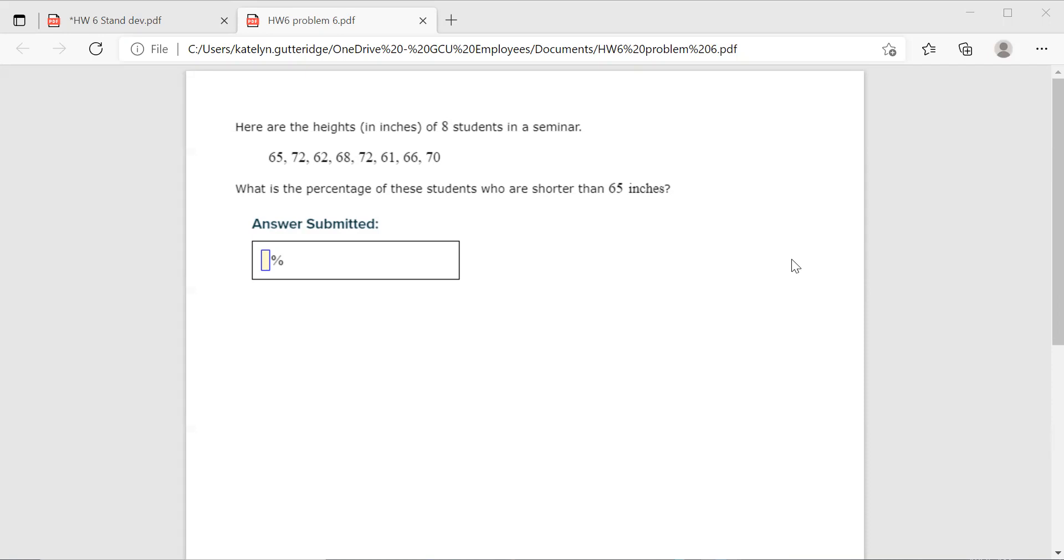When you approach a problem like this, you're given a list of data and you want to find the percentage of something. So the percentage shorter than something, percentage taller than something, percentage less than, percentage greater than, you're going to follow this strategy.